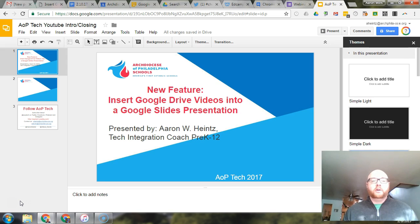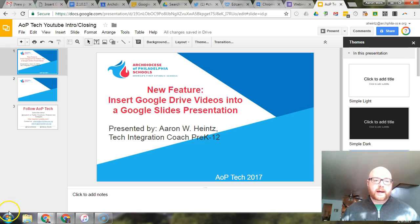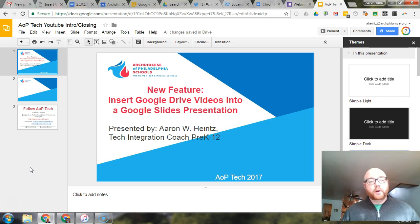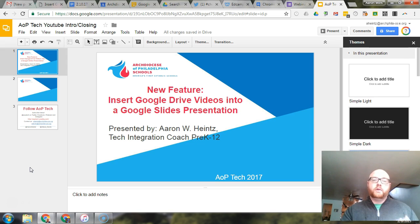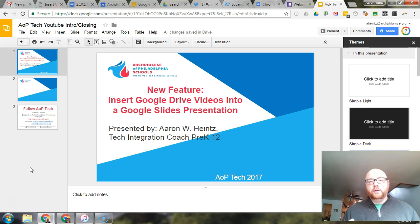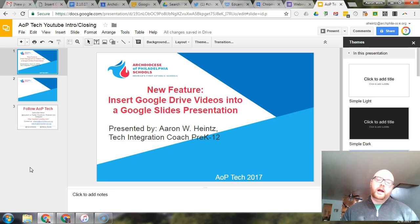Google just announced a new update to Google Slides, one that personally I've been waiting for for a long time. The ability to insert a Google Drive video into a slides presentation. Previously they locked it only to YouTube videos.